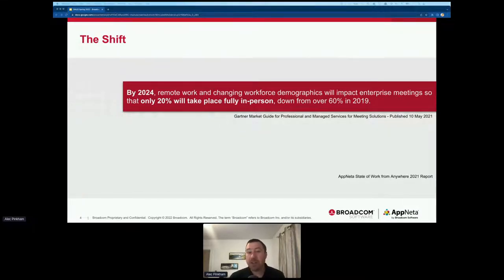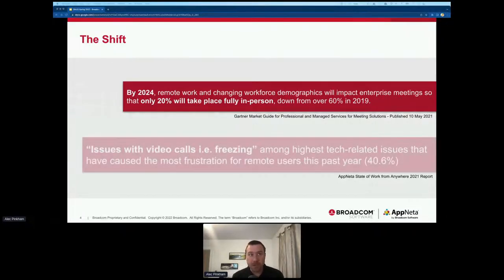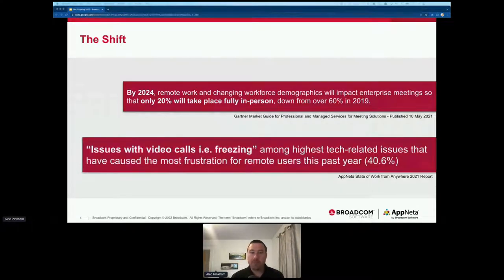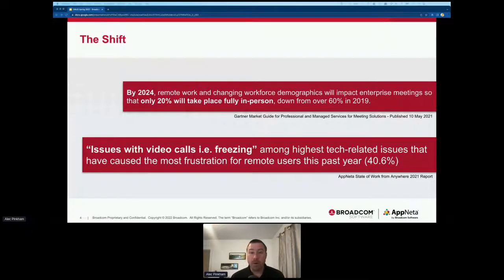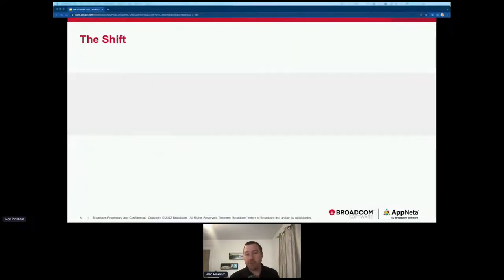There are even studies around turning off camera to reduce fatigue. From a study Appneta did, we found one of the top frustrations remote users had was around video calls — specifically videos freezing — and that being a huge problem for productivity and morale. The increase in remote work is part of the stat around the number of meetings that will happen.